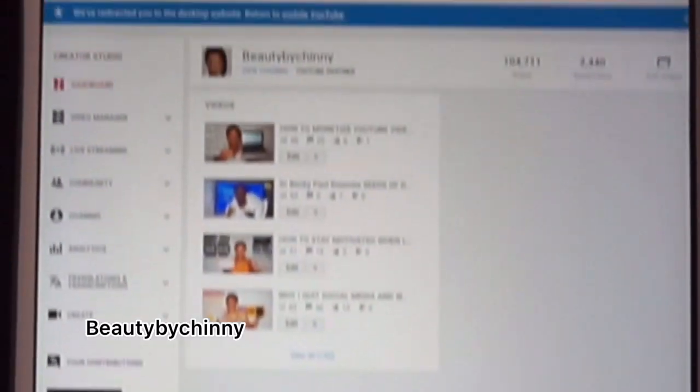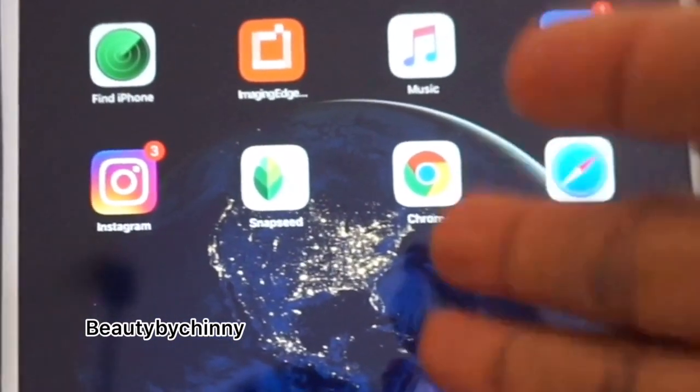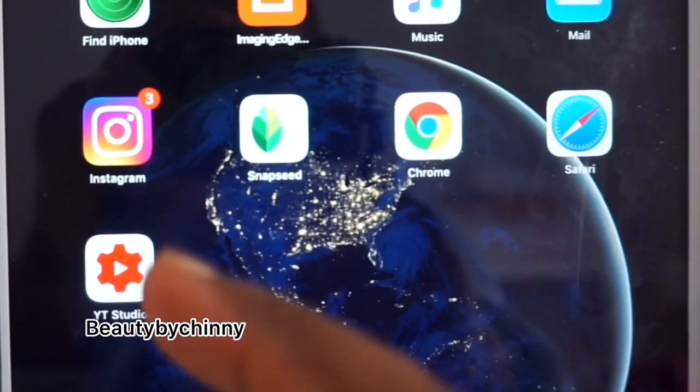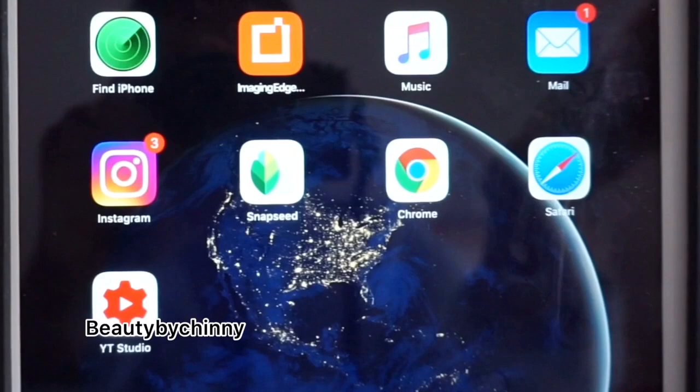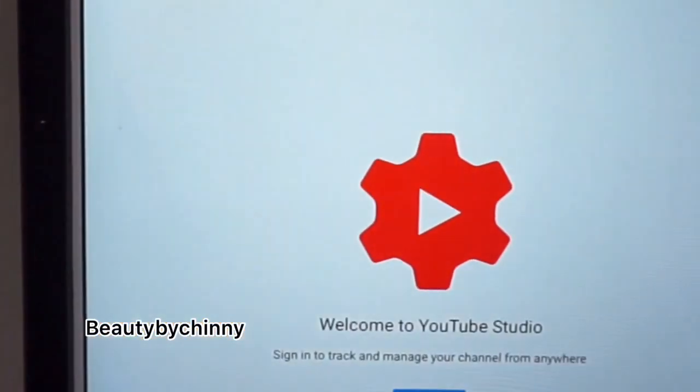If you want to log out, just click any button and you're done. Now, if you don't want to use Chrome, you can download YouTube Studio. YouTube Studio is available for both Android and iOS. Once you download it, just click to open it — it's the Creator Studio app — and it can help you do everything even more easily than Chrome.